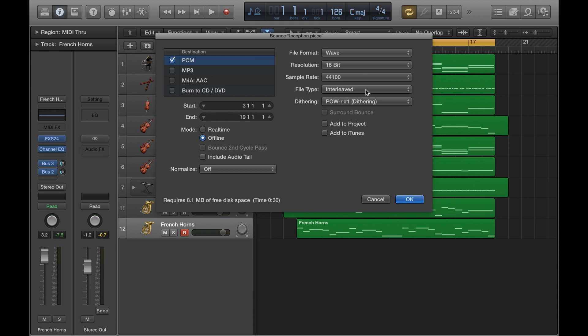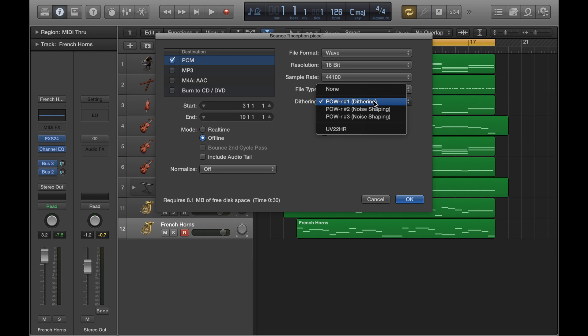And then on dithering, you want to do power 1 dithering because we're reducing this from 24-bit to 16-bit. Now if you were keeping it at 24-bit, you would click none on that one. But because we're reducing the bit rate, we need to take this down a notch.